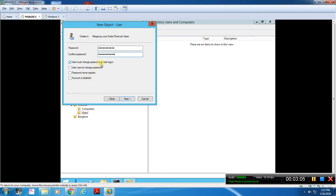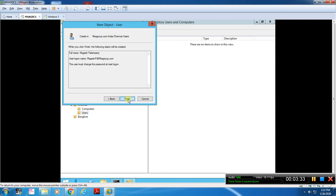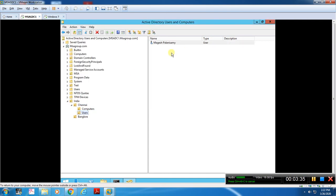If you want to select an option — for example, if you want the user to log into the desktop computer for the first time and change the password — you can do that. If you need a service account, you can use that option. For now, I will use a normal user account. I will select the option, click Next, then Finish. Now the user account is created.